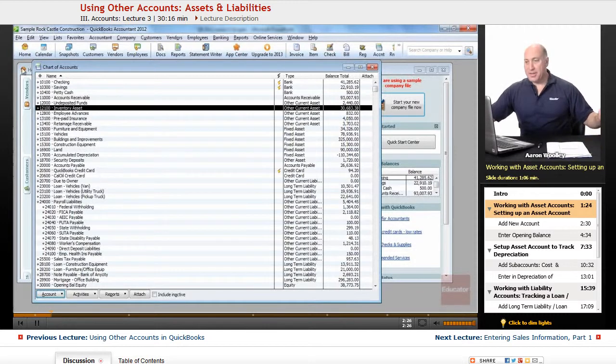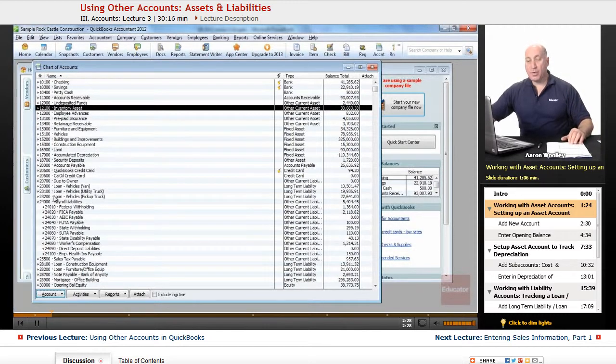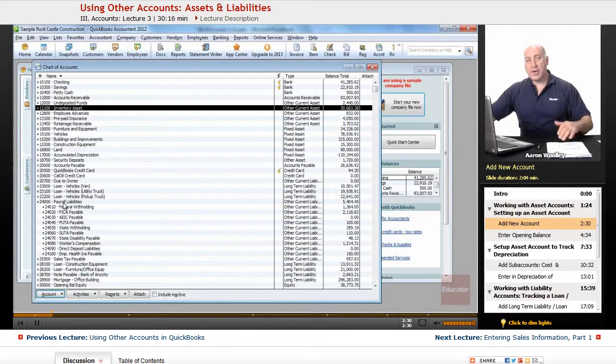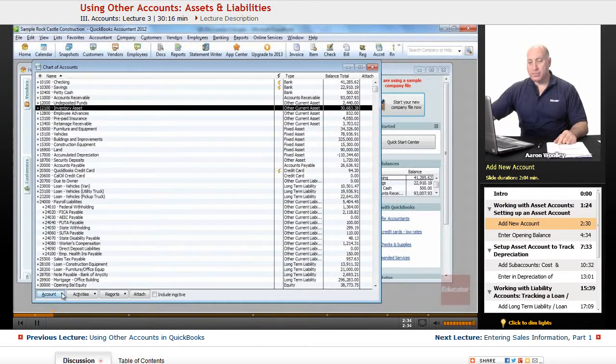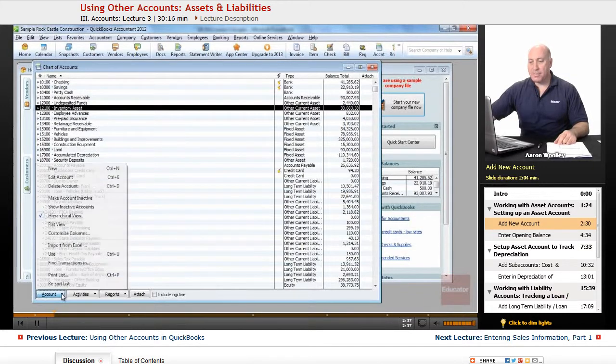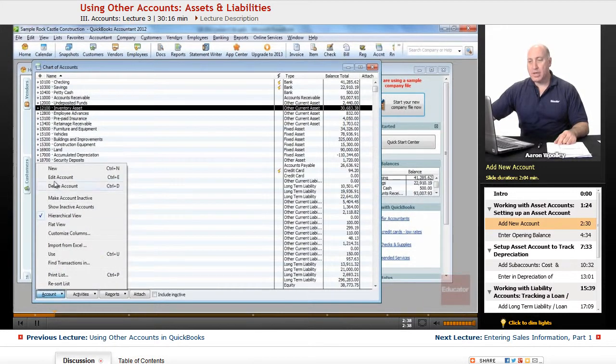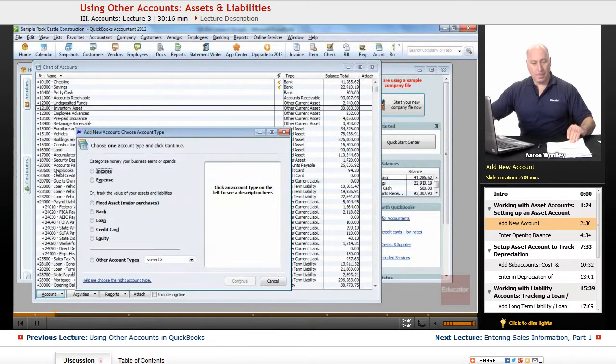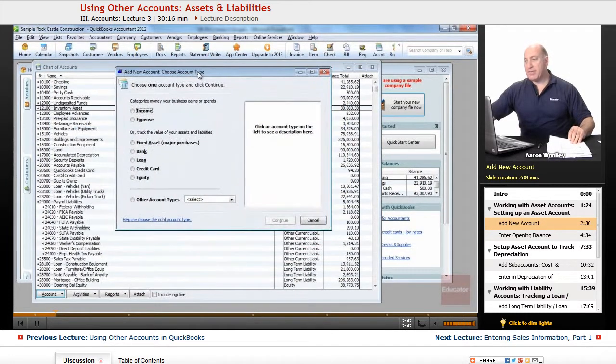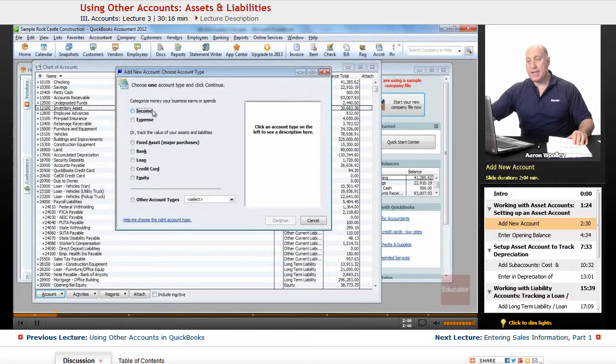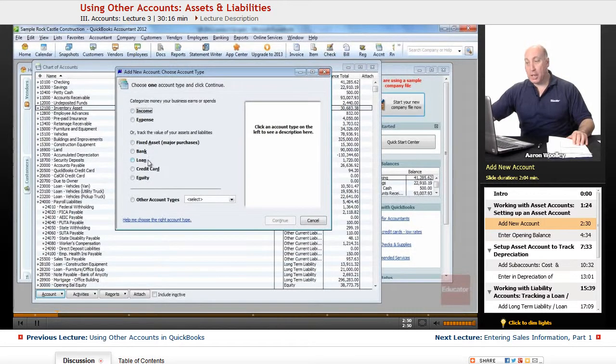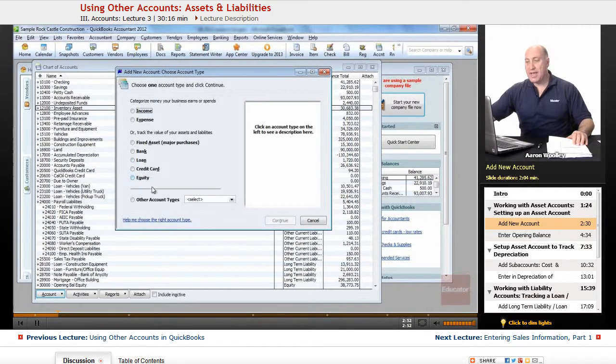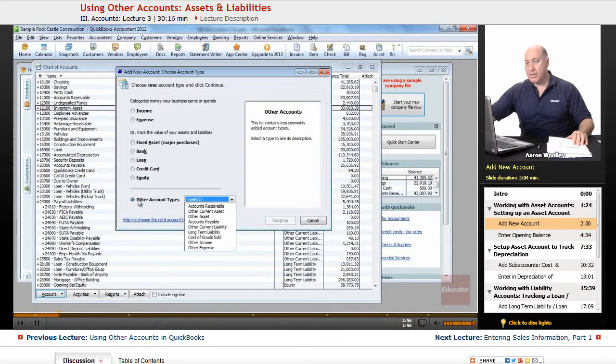The other thing that we want to do from the chart of accounts is we want to add one. So in order to add a new account, from the account list menu at the bottom left, we're going to click on account drop down menu, and we're going to choose new. From here, we have a listing of types of accounts that we can create: income, expense, fixed assets, banks, loans, credit cards, equity, or other account types. This is what we're going to be working with.